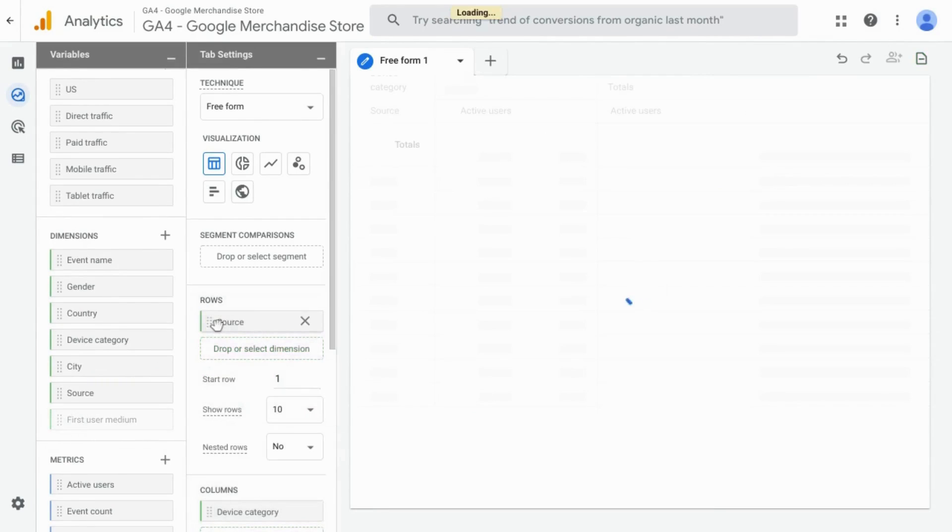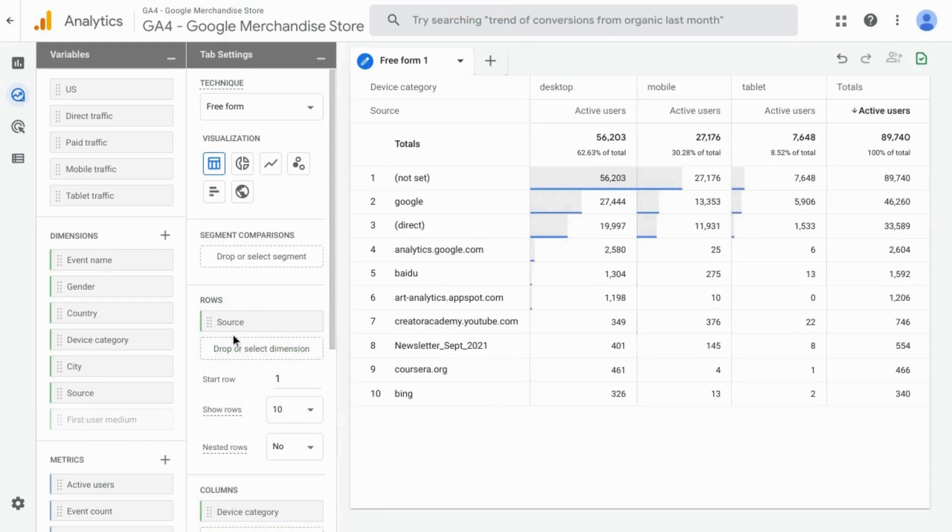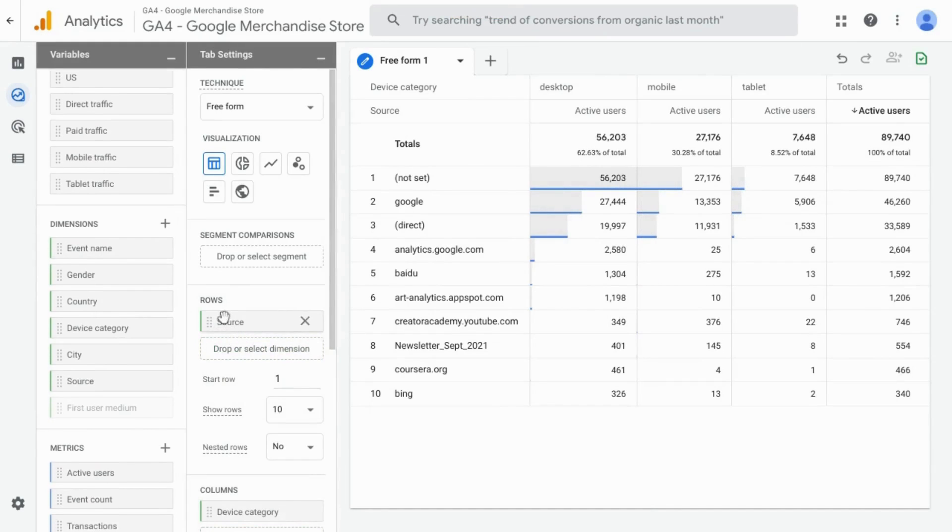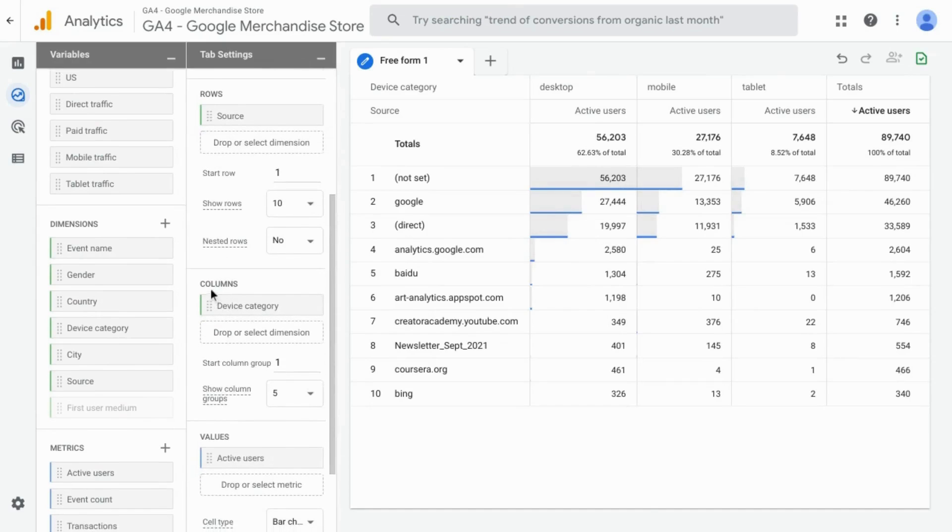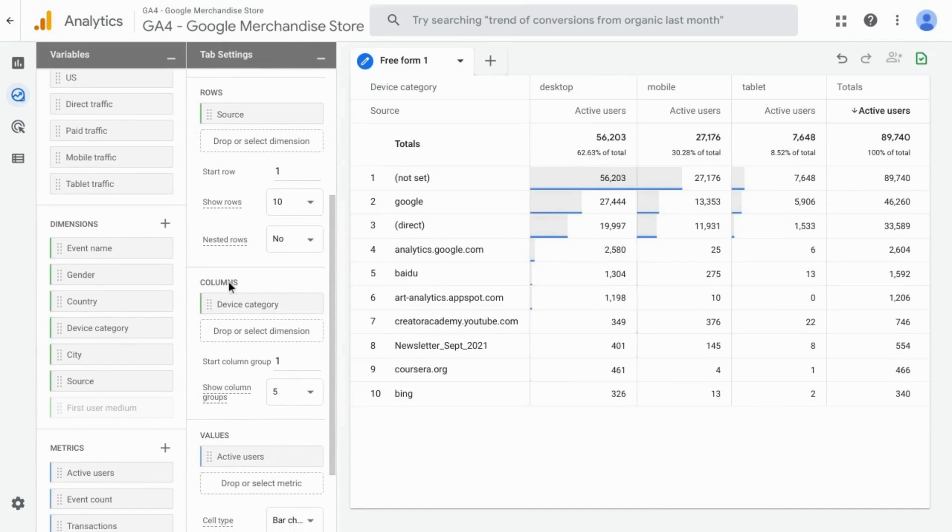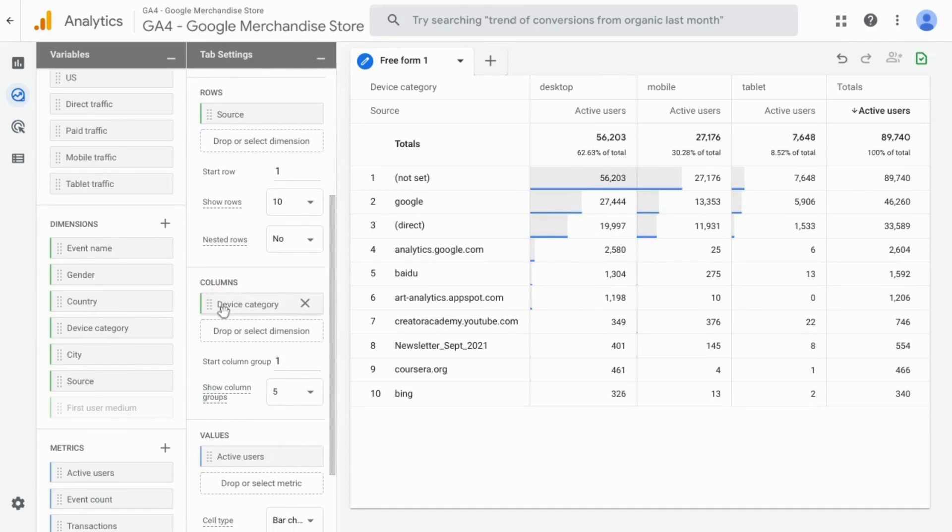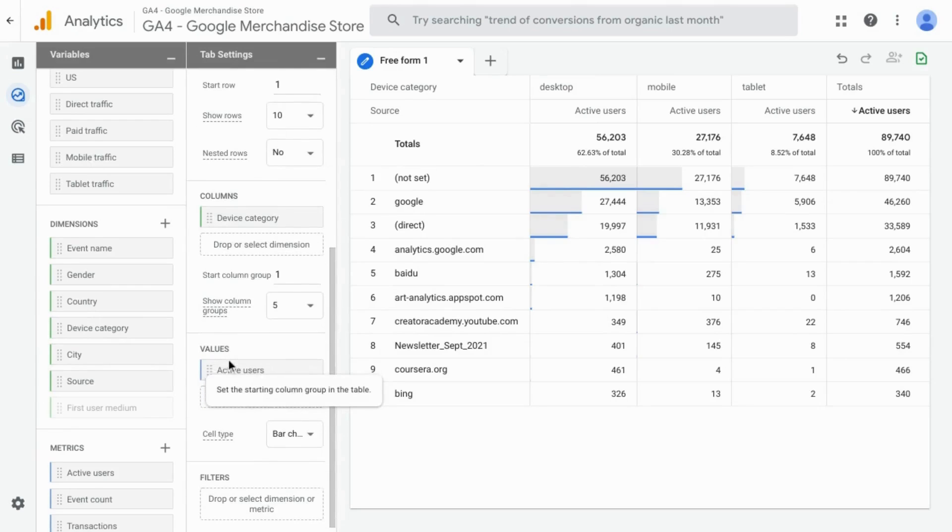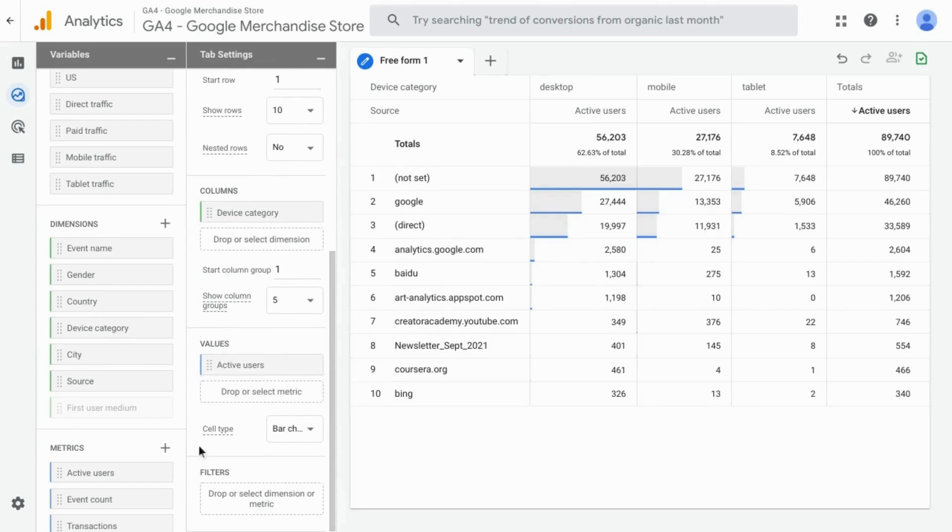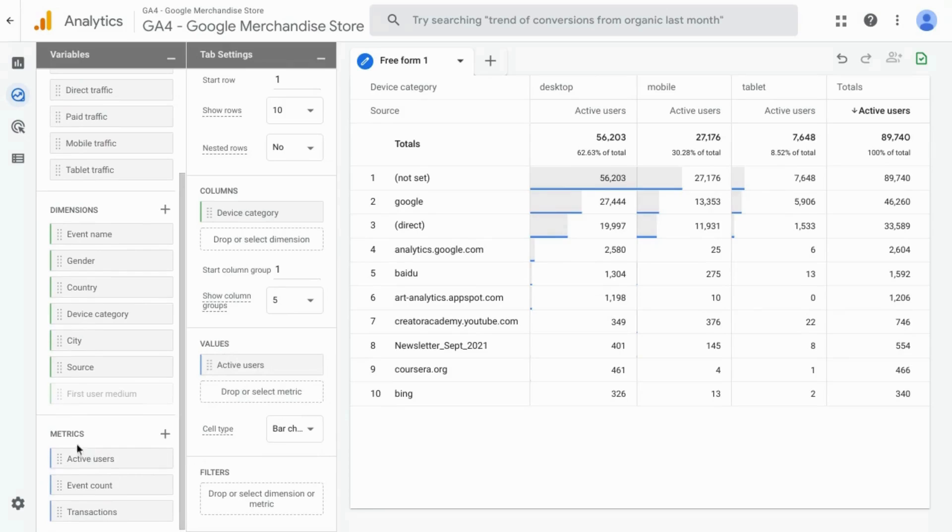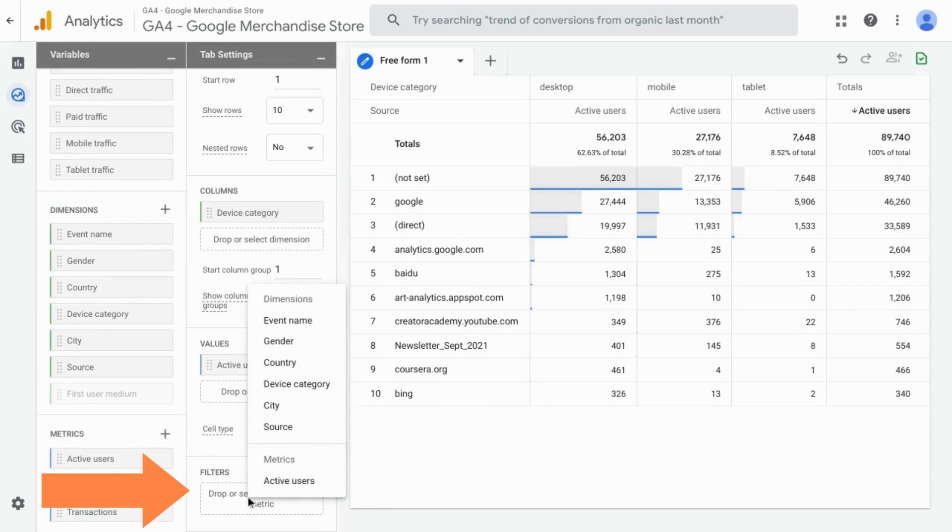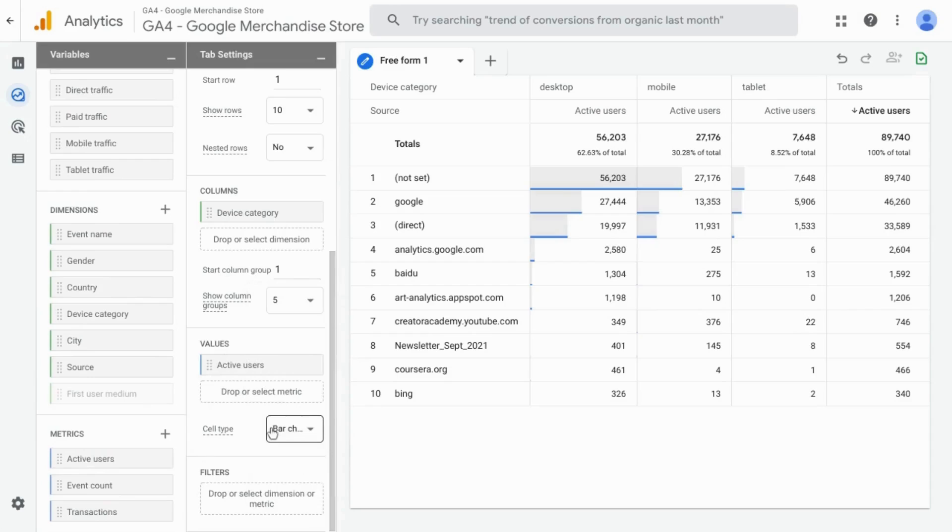We'll replace the existing city dimension, and then right now we have columns for device category—that's desktop, mobile, and tablet. Then we can go down here and click on filters to add one for source.